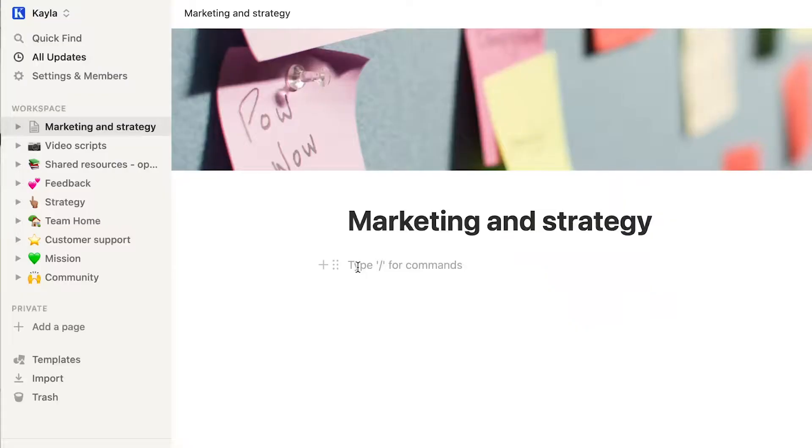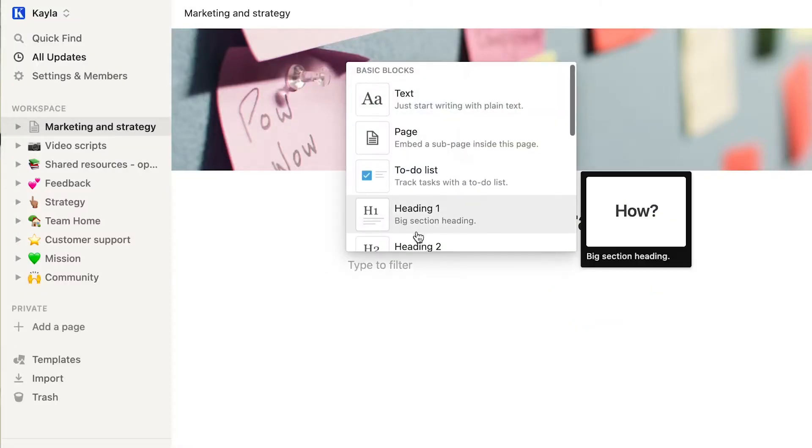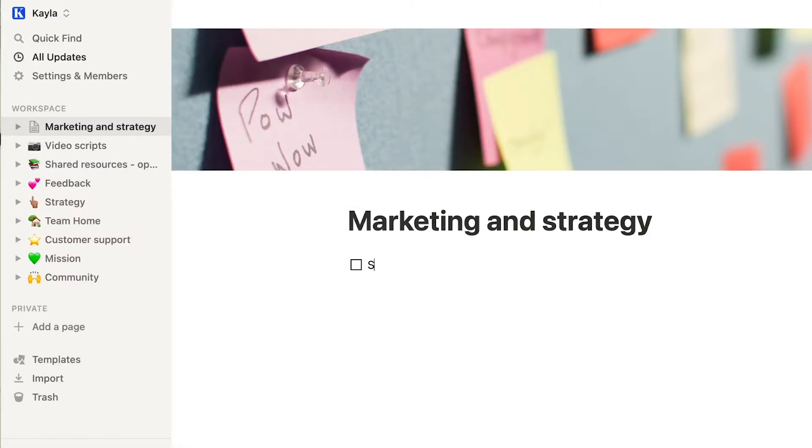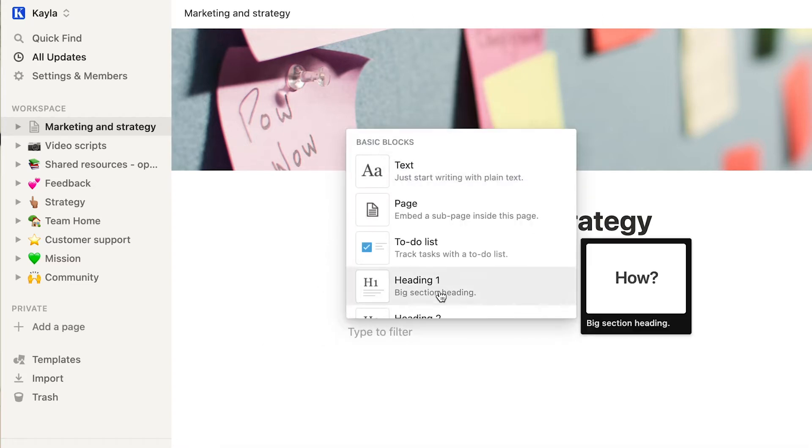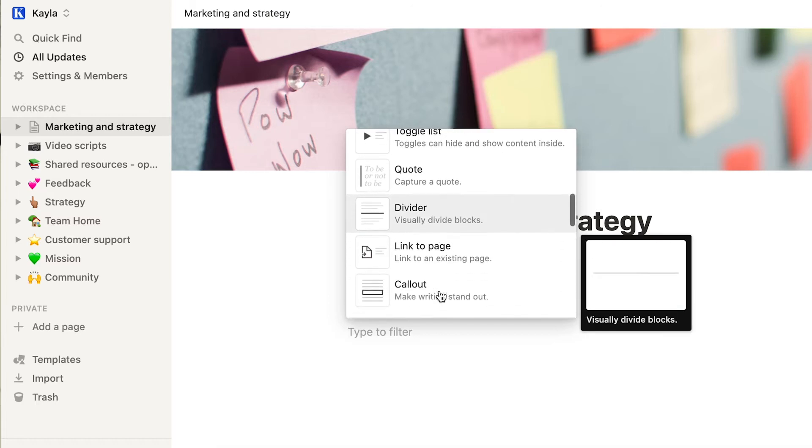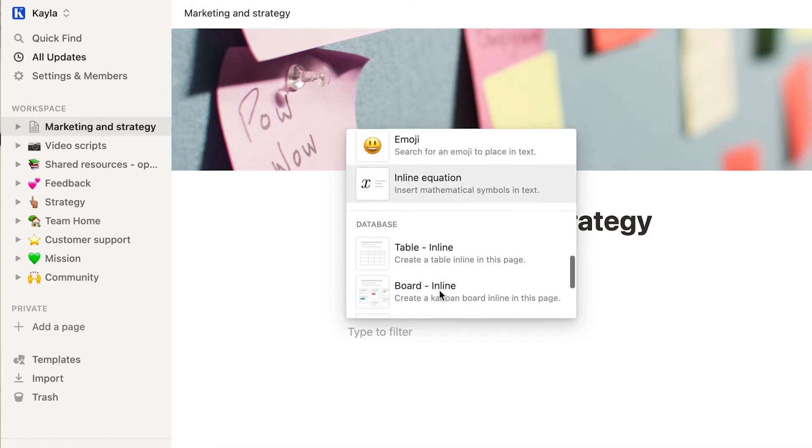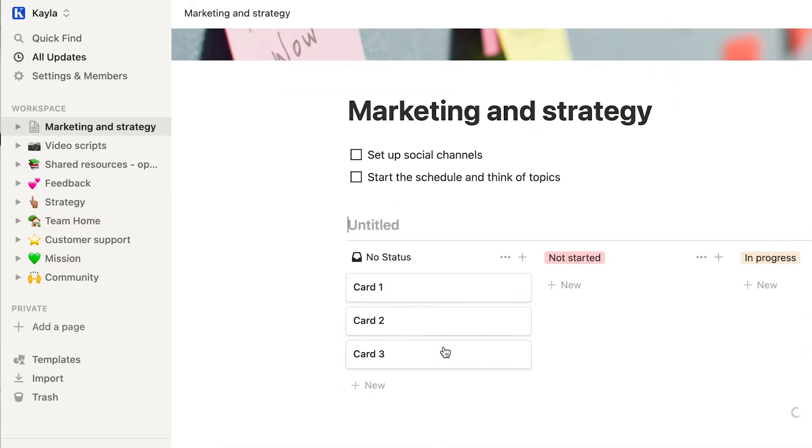So Notion is kind of like a wiki. You can have pages and sections, and you can link between them. You can pretty much add any section that you want. The reason I like Notion so much is because you can really be flexible and build it up however you want to structure your business.